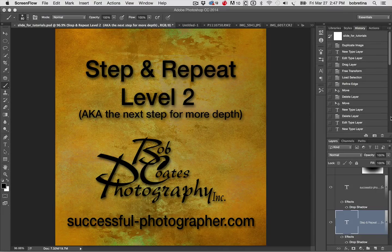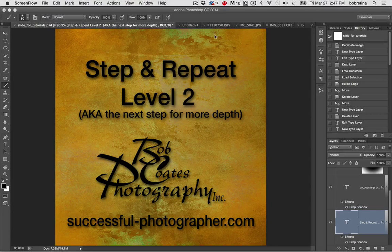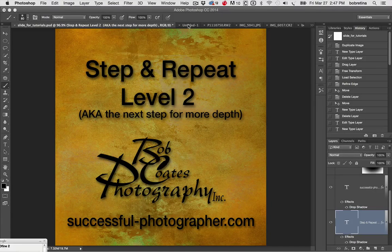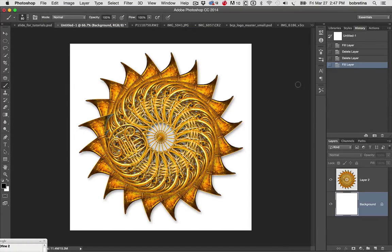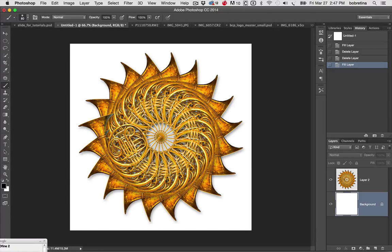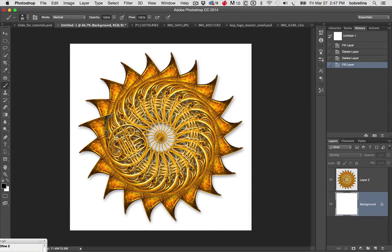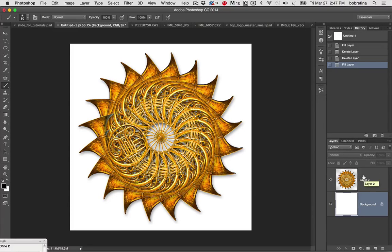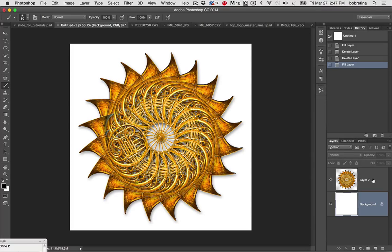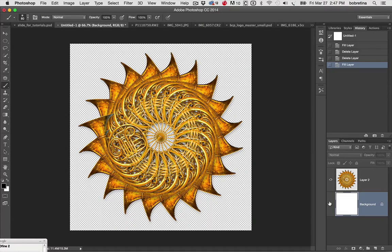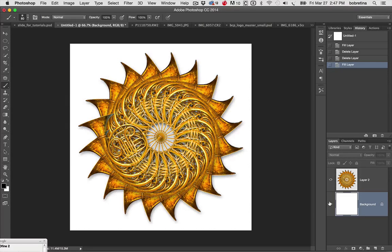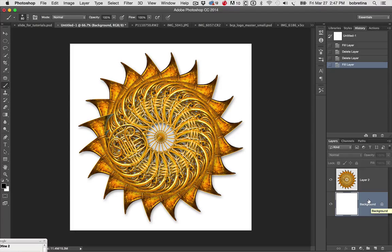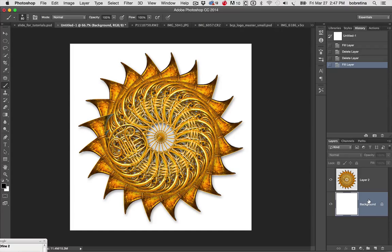When we left off, we had created a simple image from a single horn and did 20 copies in step and repeat fashion. We merged them all together and got rid of the individual layers so we wouldn't get confused. We just have the background layer there. Now does it look great on the white? Not necessarily, but what I want to do is play a little bit and add some more interest.